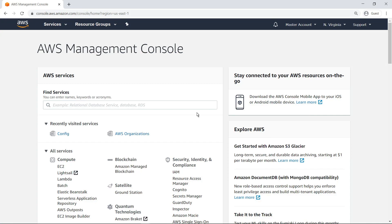Instead of using your organization's master account to perform all facets of administration across all AWS resources, you can securely delegate admin privileges within a specified domain. To see how, let's register a delegated admin account and use it to deploy an AWS Config conformance pack.